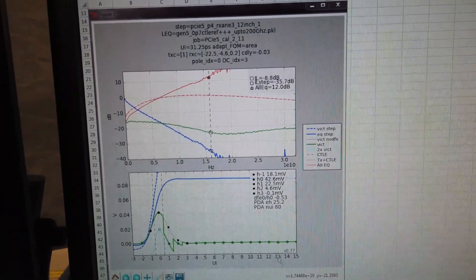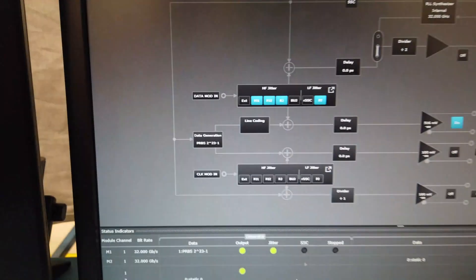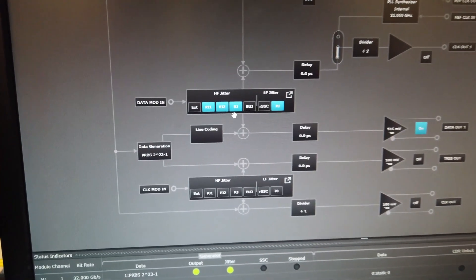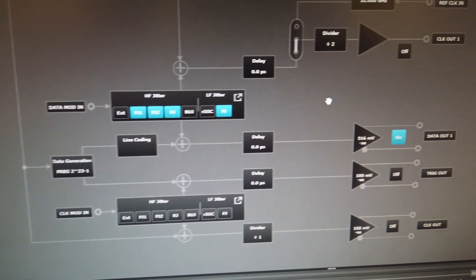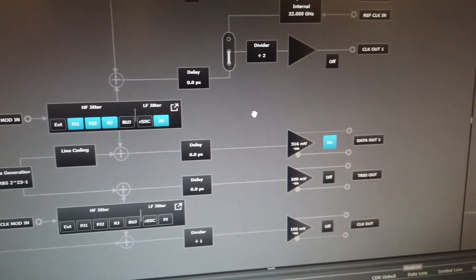Now I'll go to the BERT software, which shows all the impairments are currently on. So we've got the stressed eye conditions going into the receiver of the PHY.